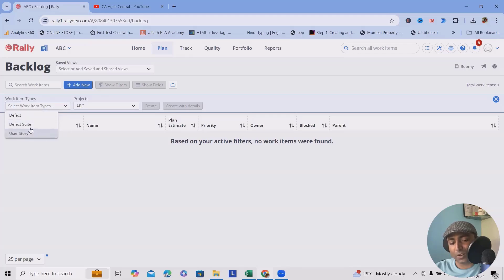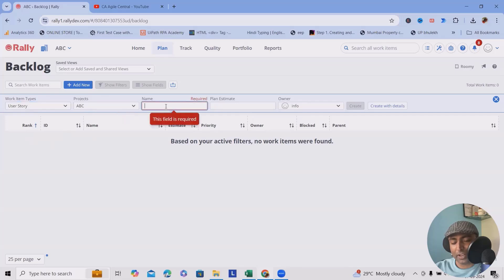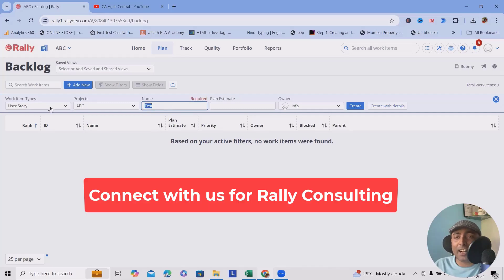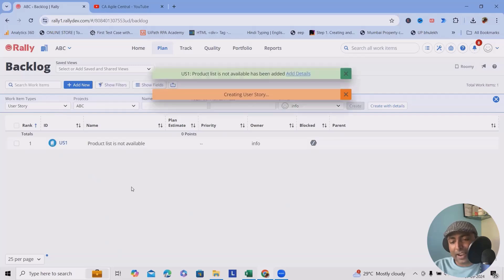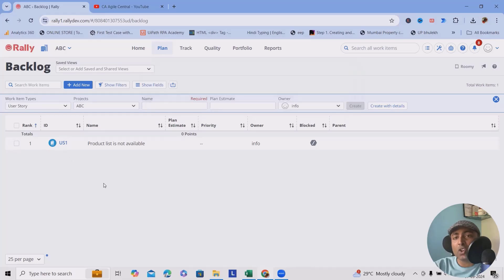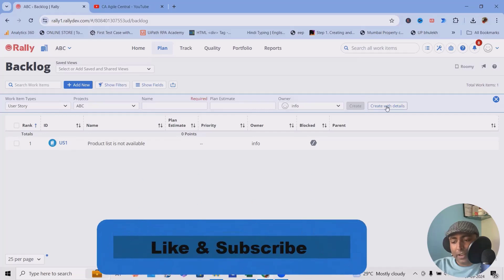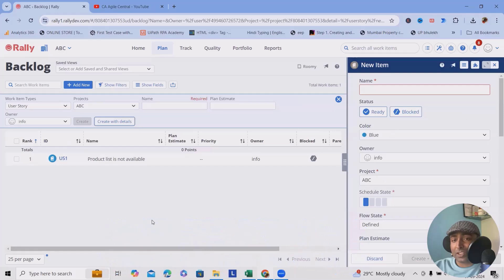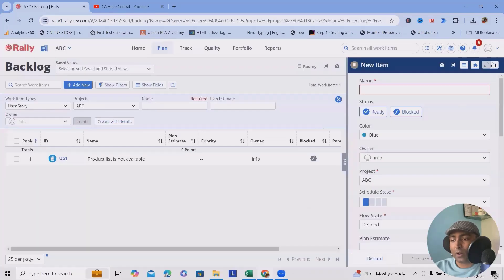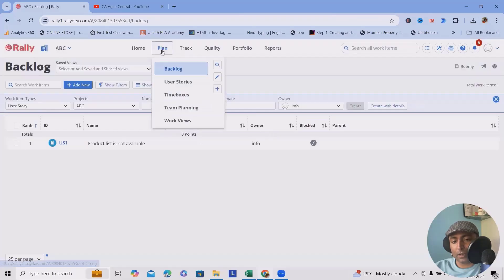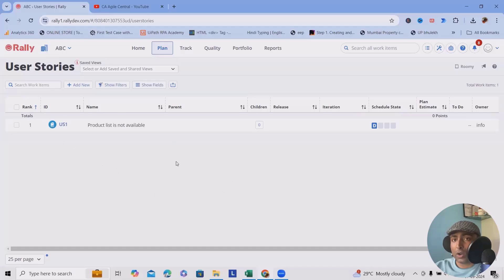You can add a user story, defect suite, or any item you want. For example, in an e-commerce project you might add 'product list is not available'. Click 'Create' and the backlog is added successfully. The prefix shown — 'US1' — indicates it is a user story. If you had selected defect, it would start with 'DE'. Clicking on the item opens a details window with the same structure across all backlog types.